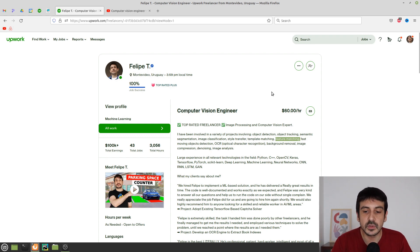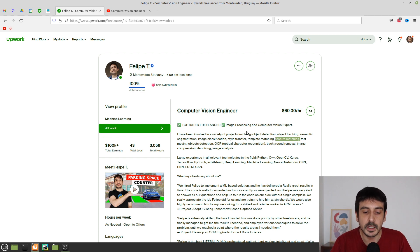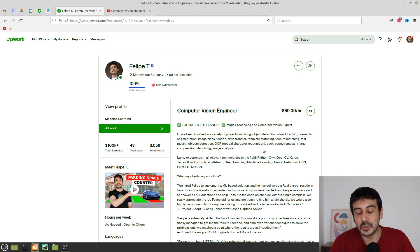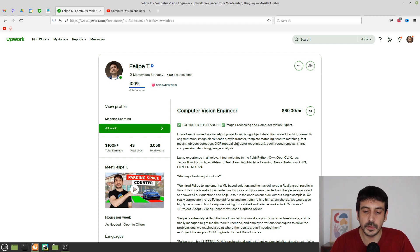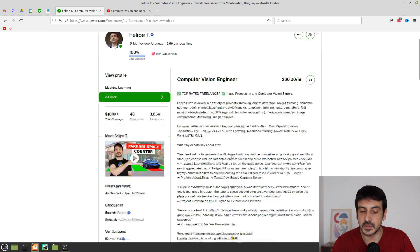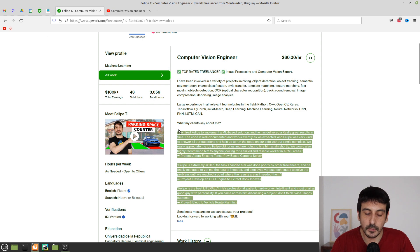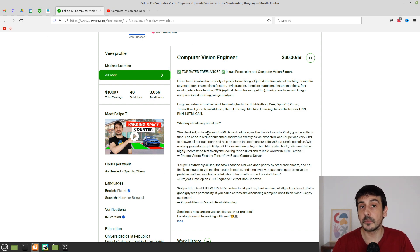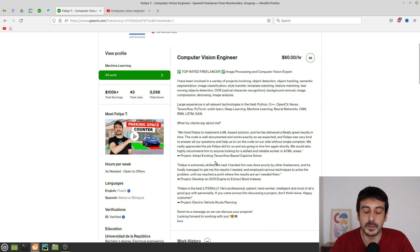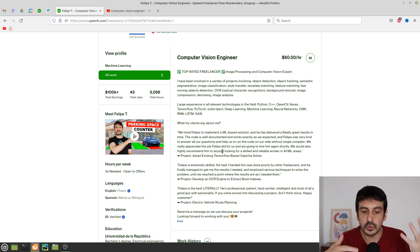I have absolutely no idea how the Upwork search algorithm works, or if it ranks freelancers based on their description. But exactly for that reason, you may want to include some of these technologies, niches, or fields in computer vision in your description. What I also decided to do is add some reviews from my previous clients — I selected a few cool reviews and put them in my profile description.